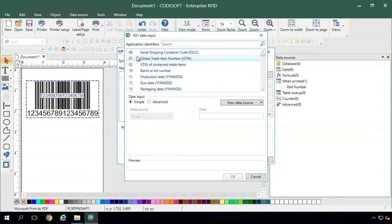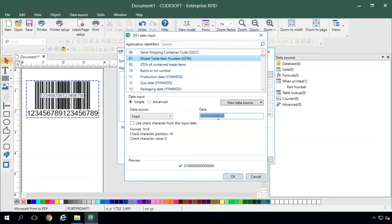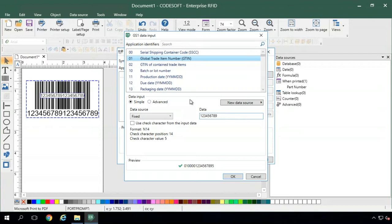For our example, we'll use the 01, the GTIN, which is pretty common in a lot of GS1 specs. Just as before, we can type in our GTIN data statically here, and down below CodeSoft does the hard work for you by putting it into the GS1 spec.